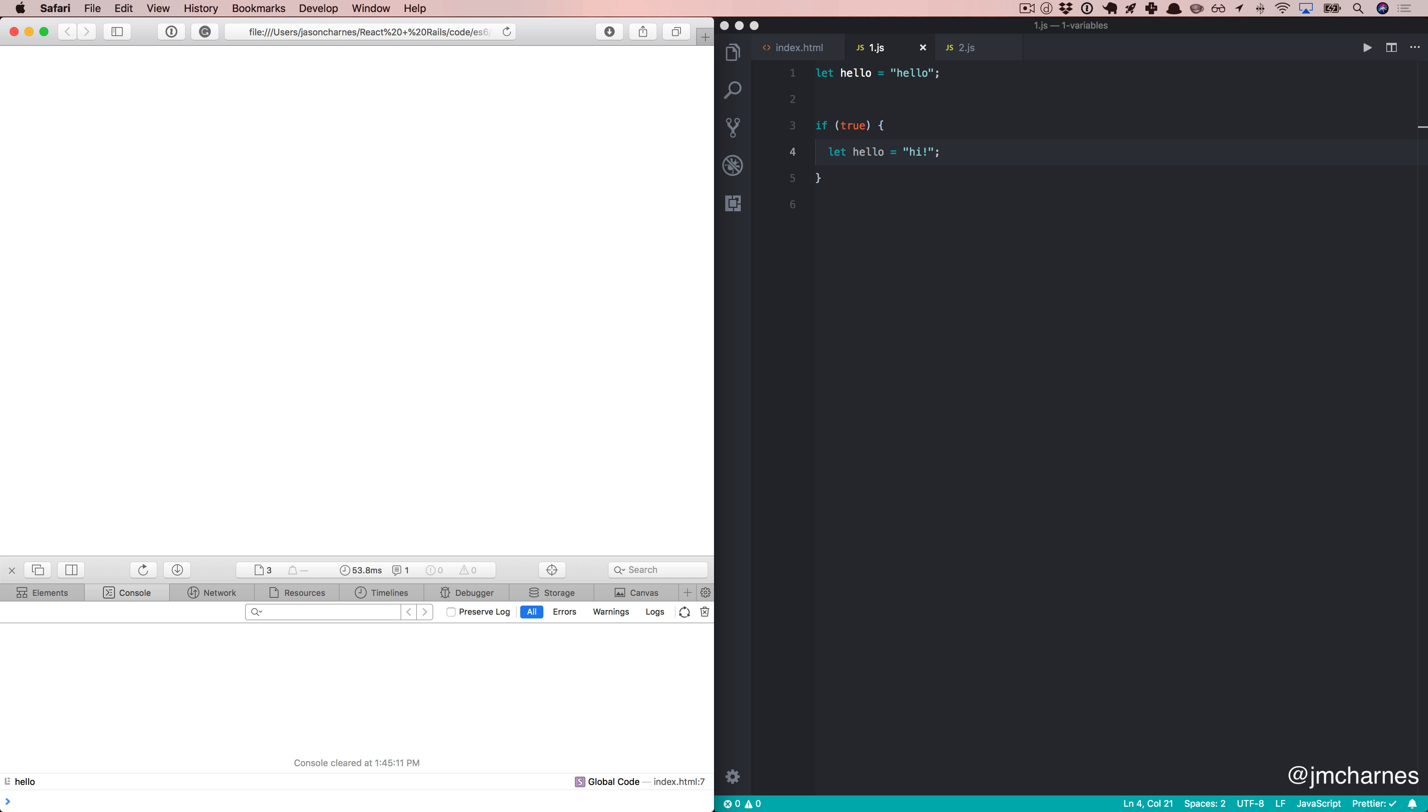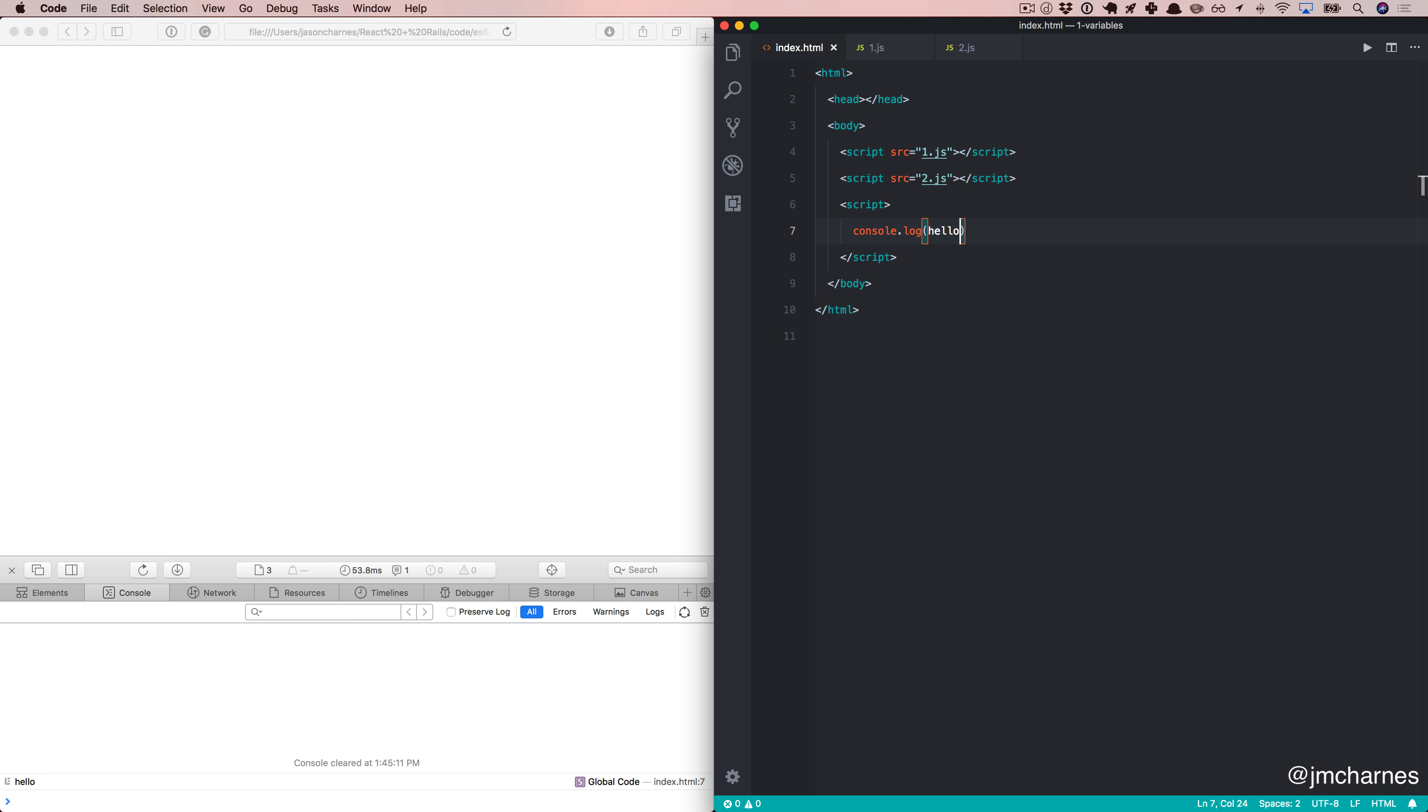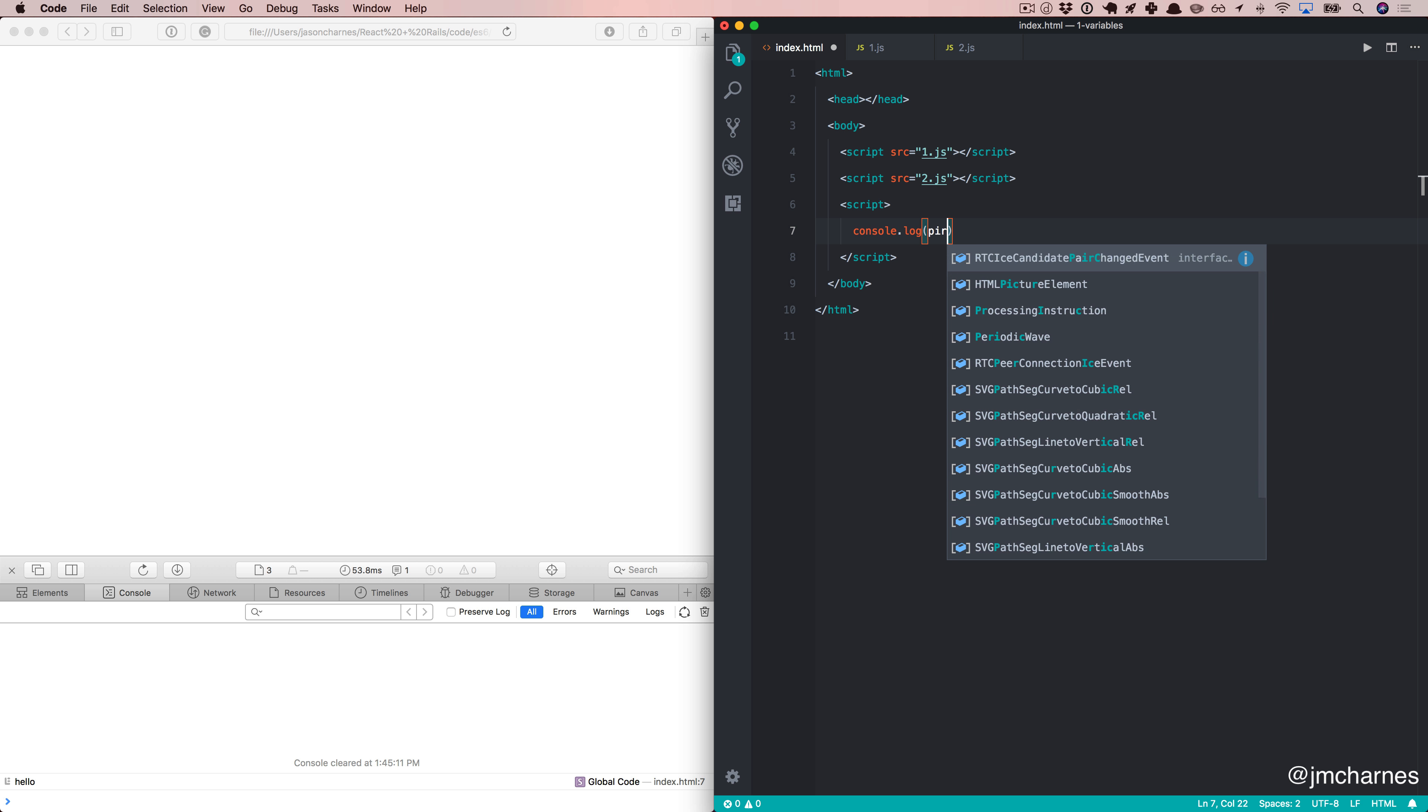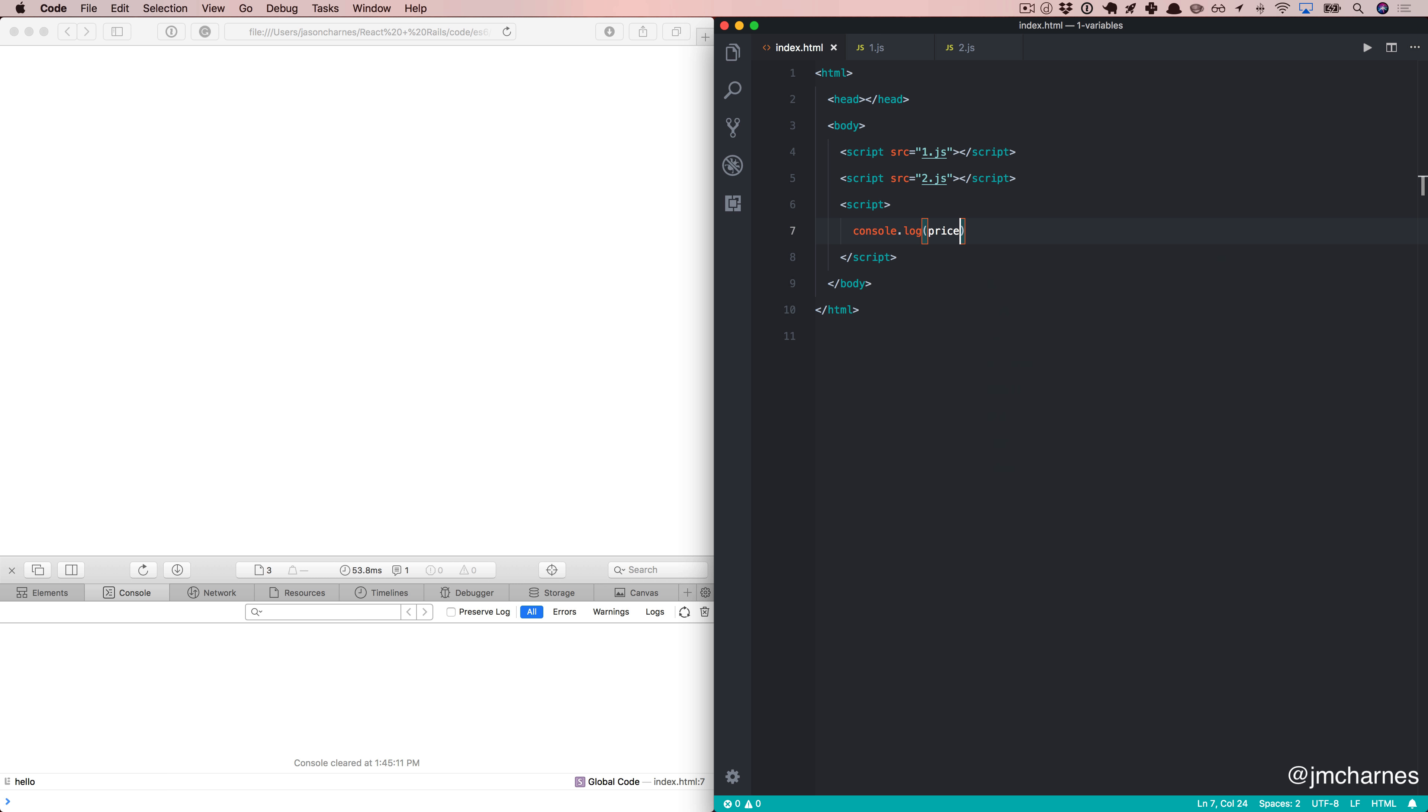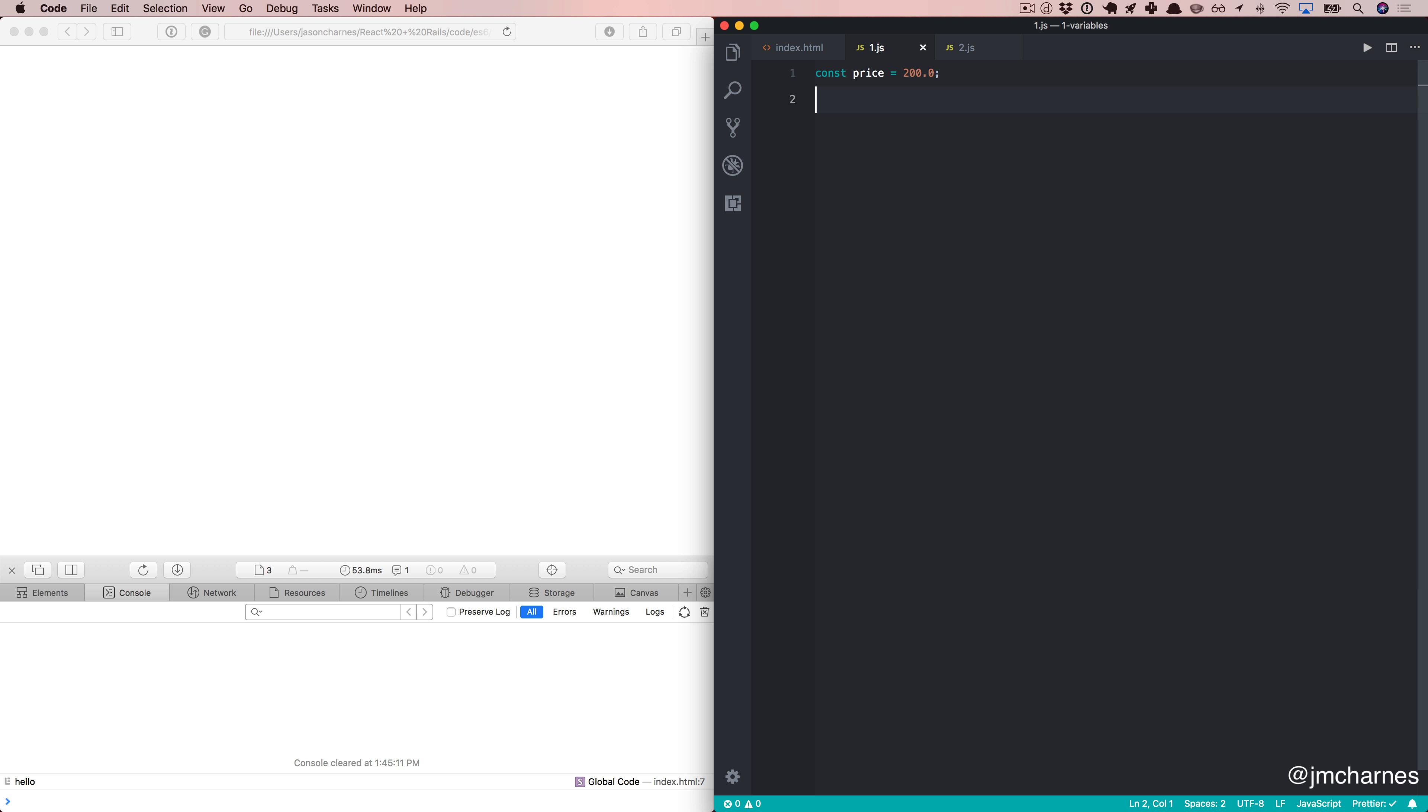The second keyword I want to look at is one called const. Const is short, I assume, for constant. Makes sense, right? And it's a constant like you might expect in other languages like Ruby, JavaScript. So, we're going to console.log a price. And we're going to use the const keyword. We're going to say price equals 200. And then we're going to refresh. And that works. And that's awesome.